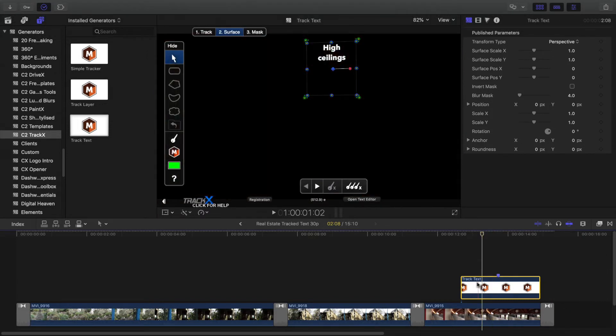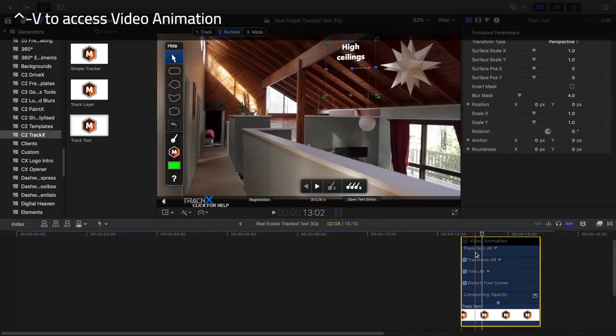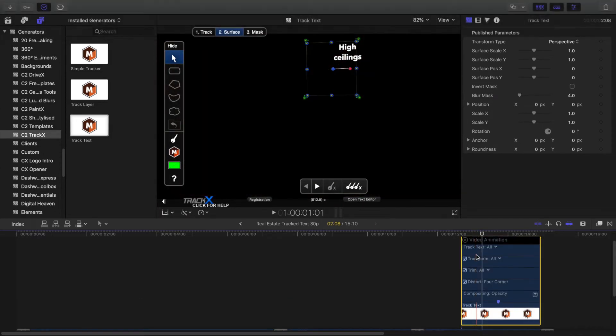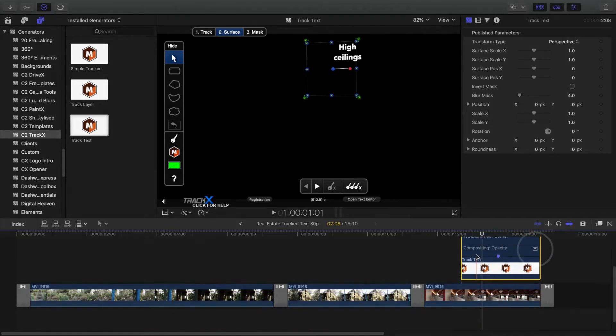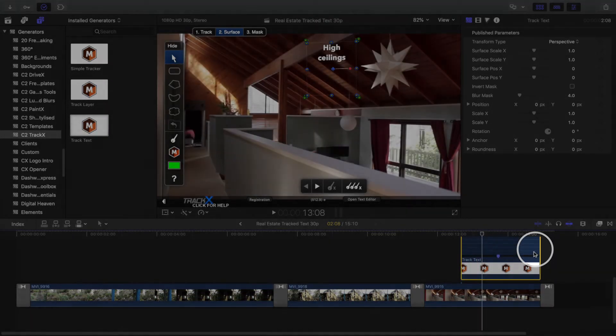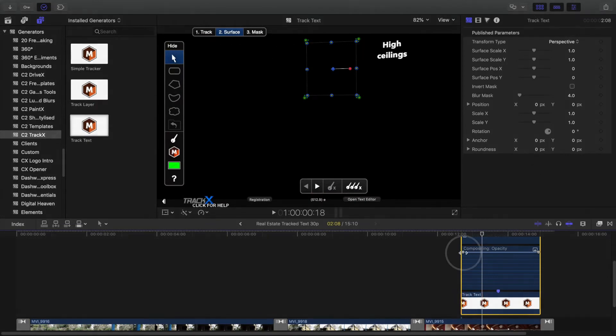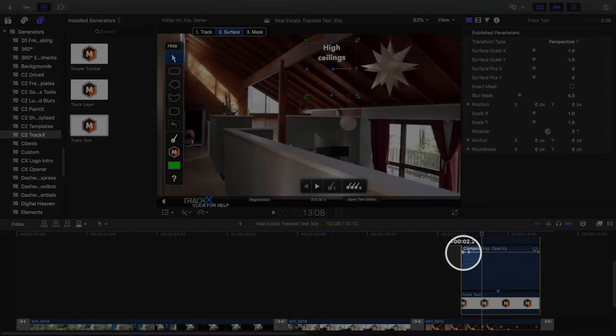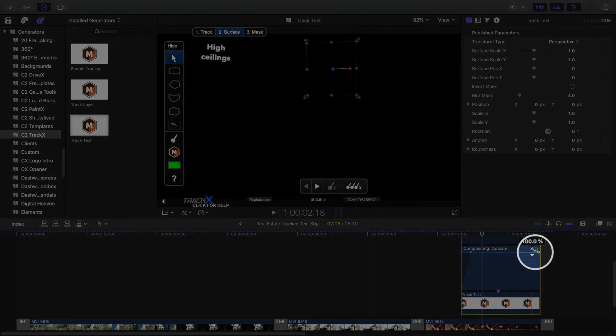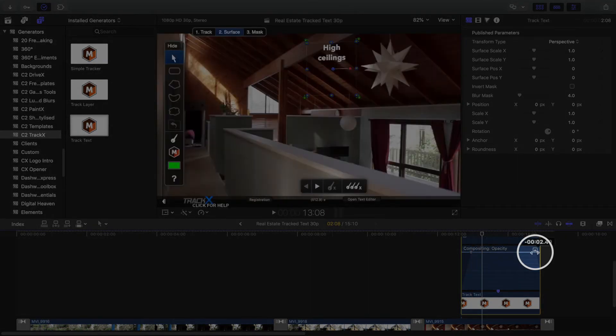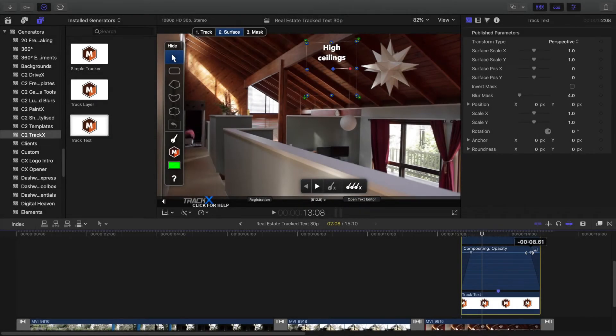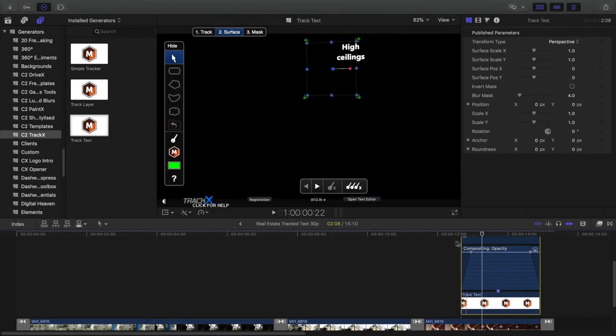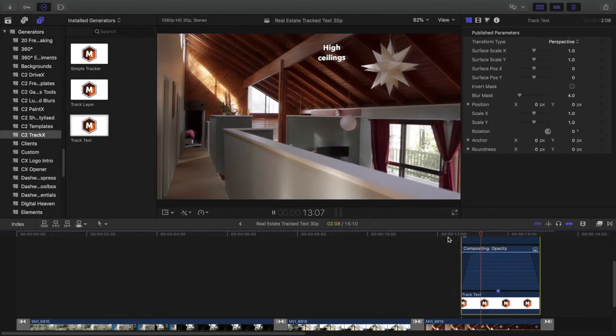Select the track text clip, and then press Ctrl-V to show the video animation controls. Press the small icon at the top right of the Compositing Opacity section to show the opacity graph. Then drag on each of the two teardrop controls to move them in from the left and the right edges. The clip will now fade in and out without transitions.